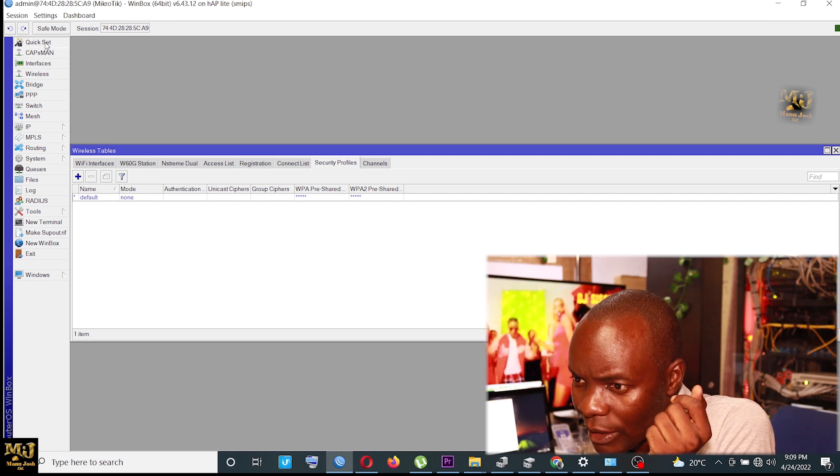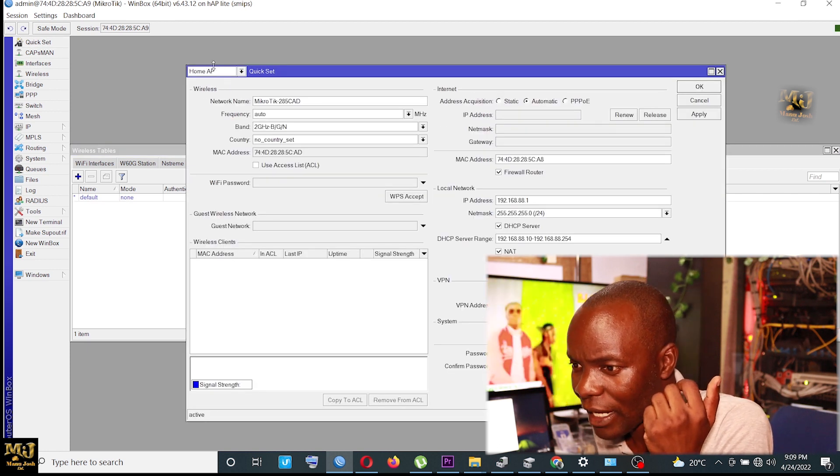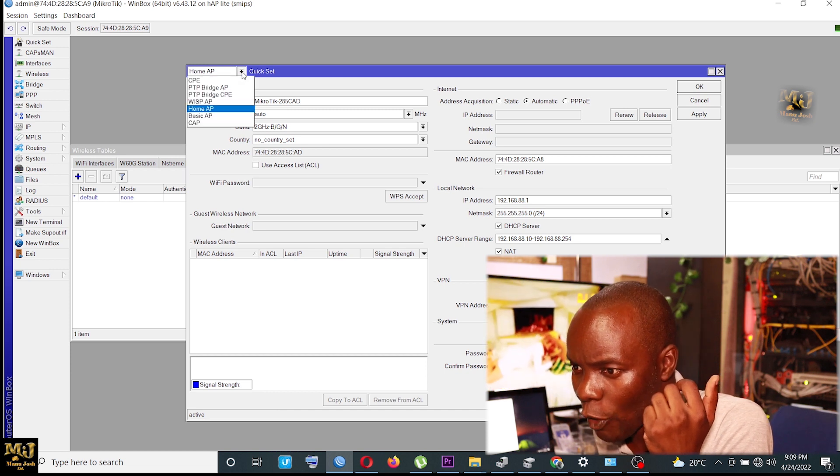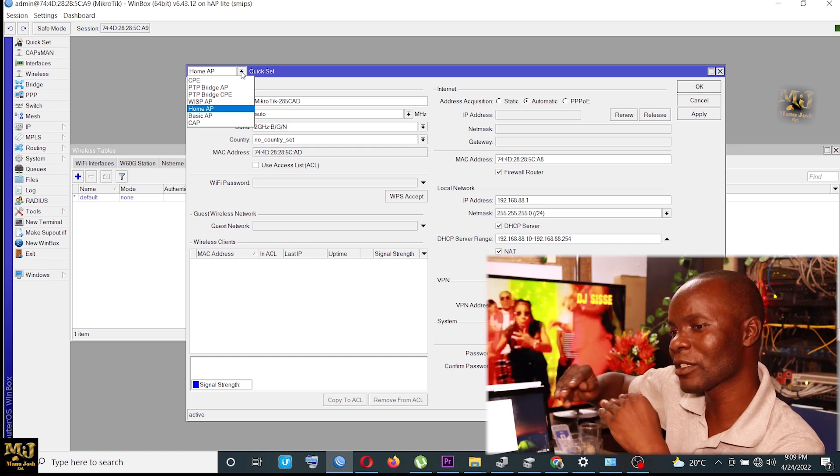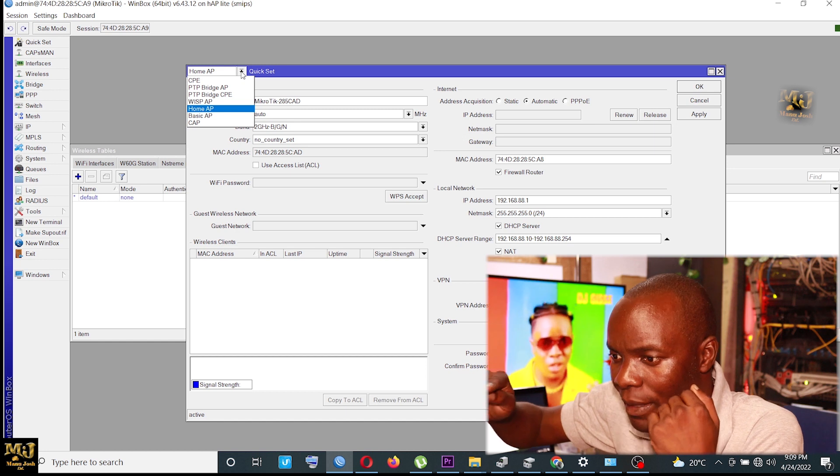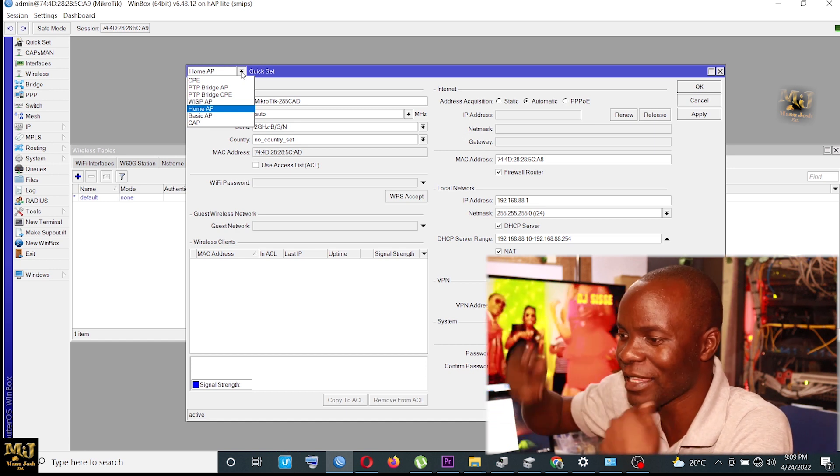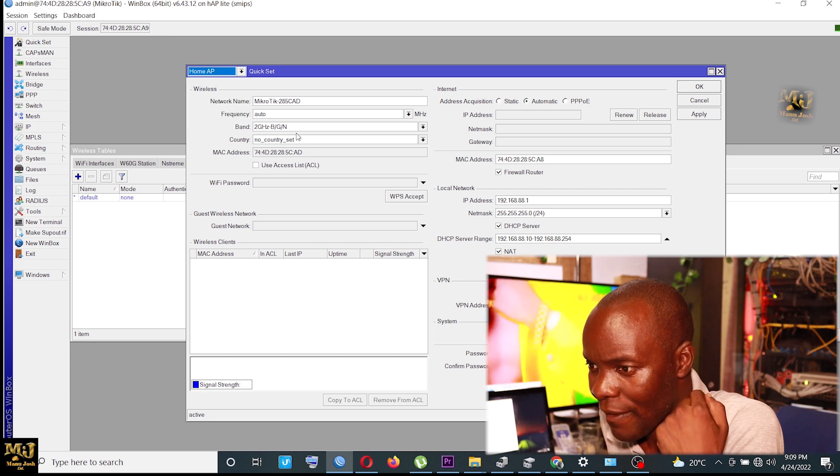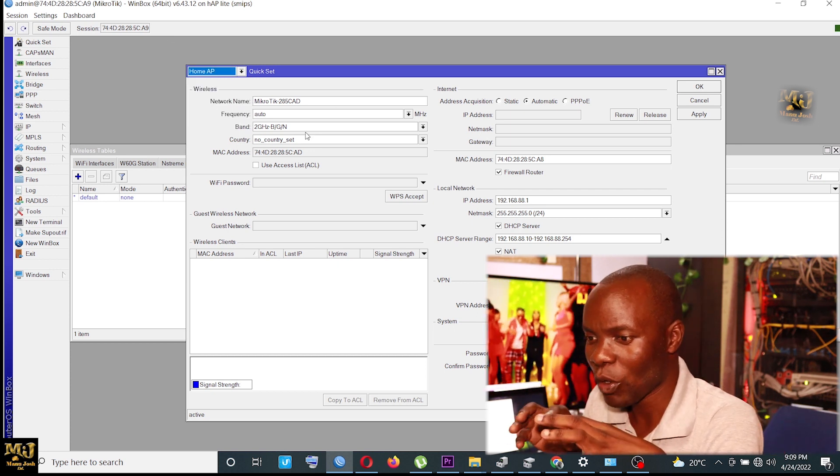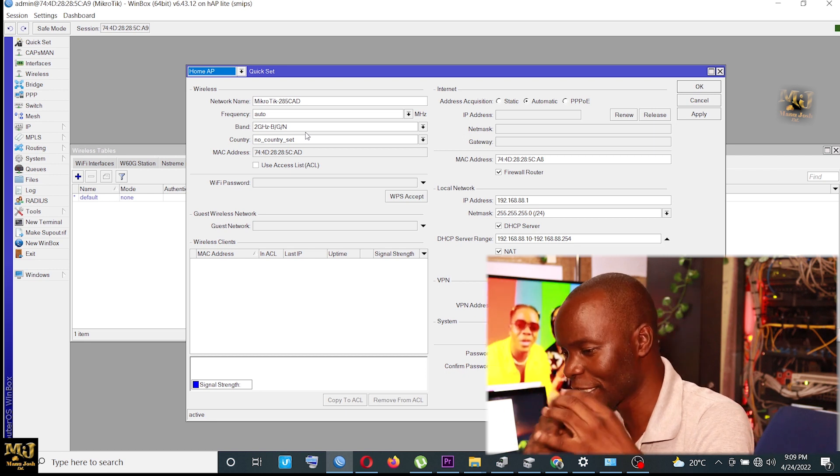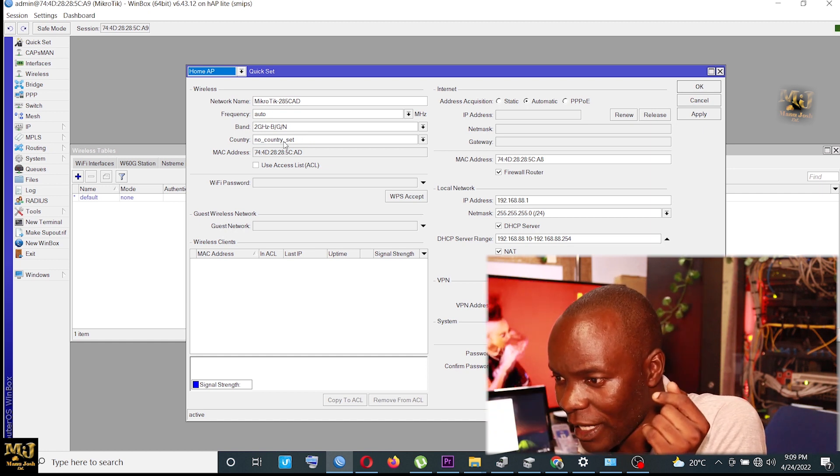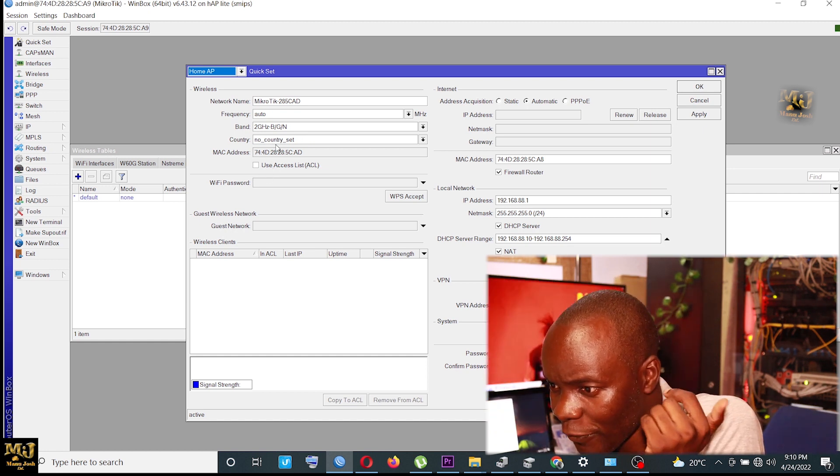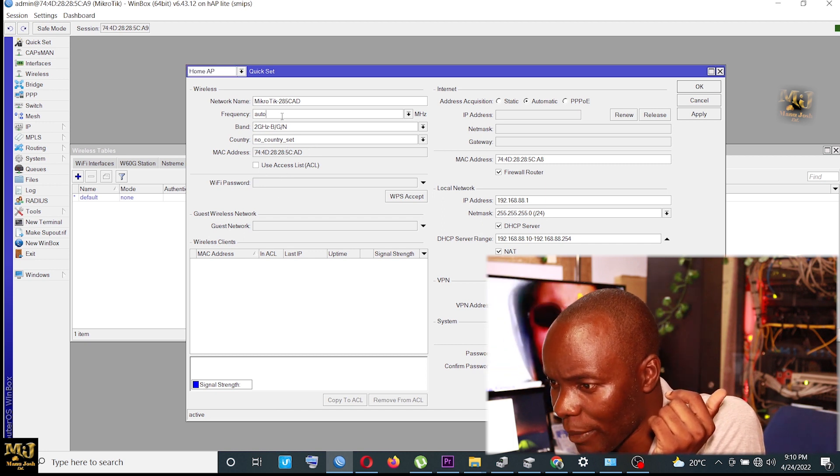So I just come to quick setup. Then from the quick setup, I make sure that here it's supposed to be Home AP. Normally if you reset it from default, if you reset it and you remove the setup, it will come as CPE. But if you don't, if you maintain the configuration, it comes as a Home AP. Then if it was original, you'll find that here, the frequency, the frequency is supposed to be auto.